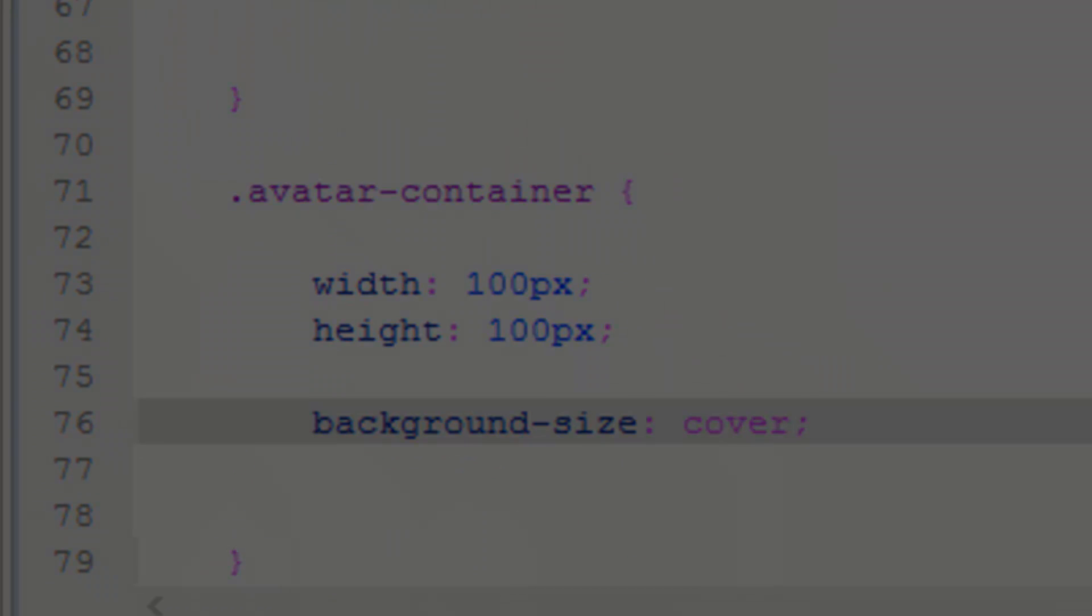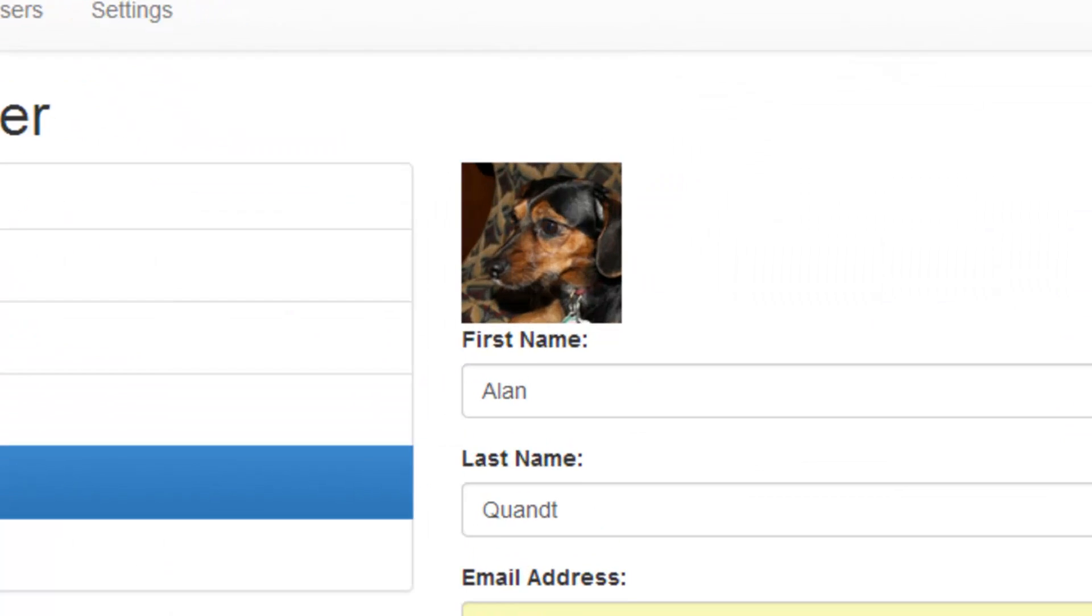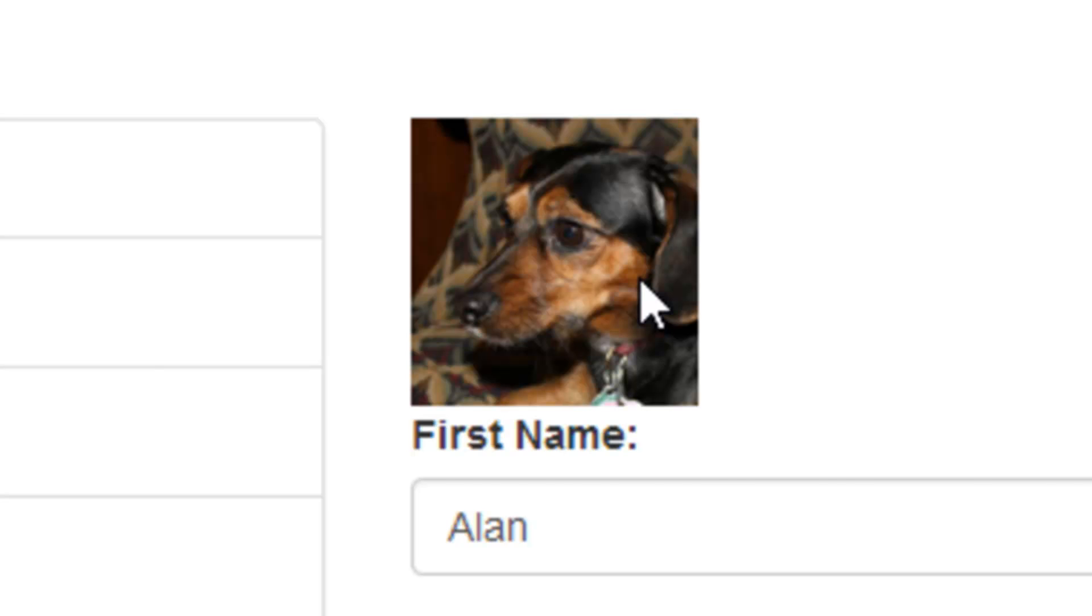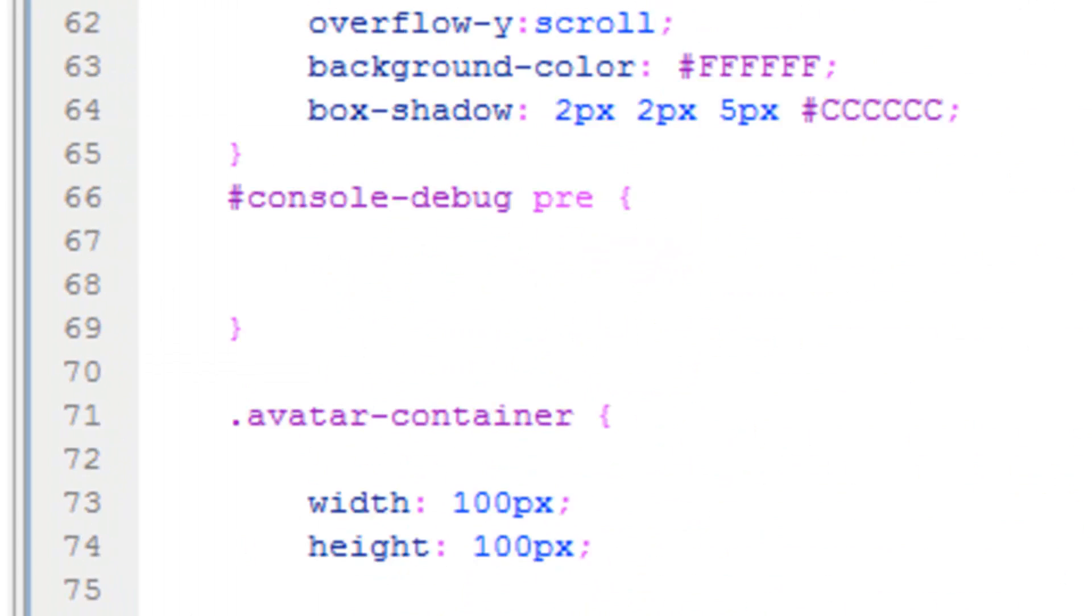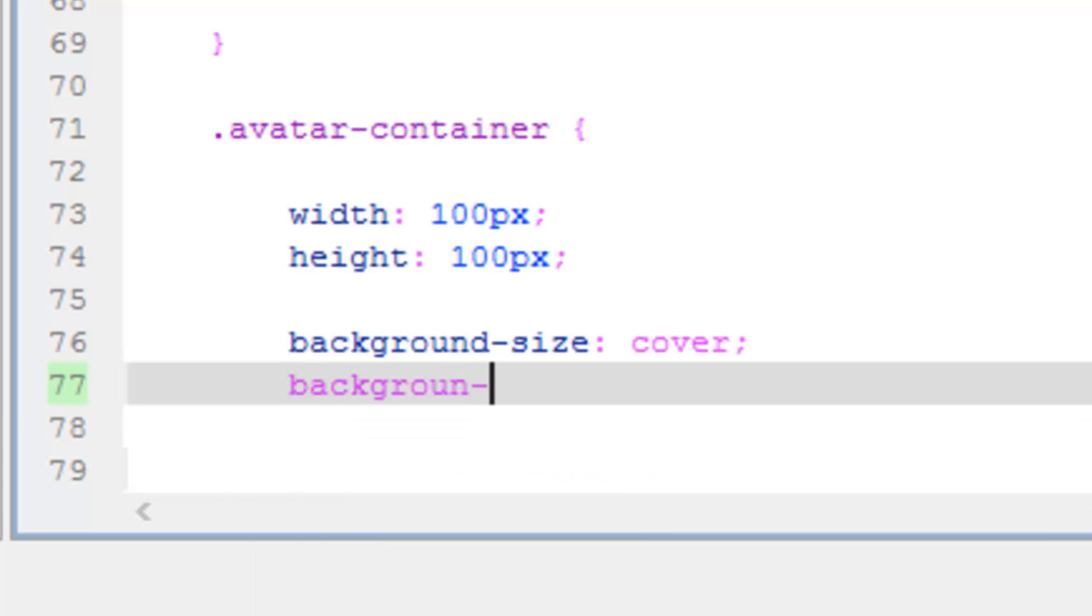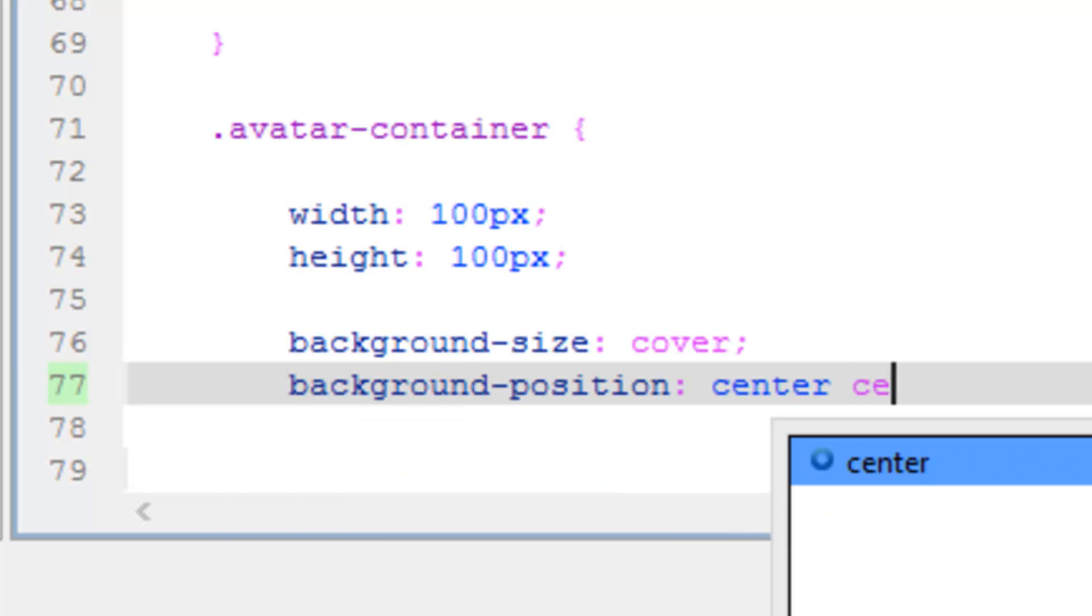There you go. That's much better. That's what I wanted. Now let's go back, and I want to make sure this is in the center. So let's do a background position, and do center, space, center. So that'll center it both horizontally and vertically.